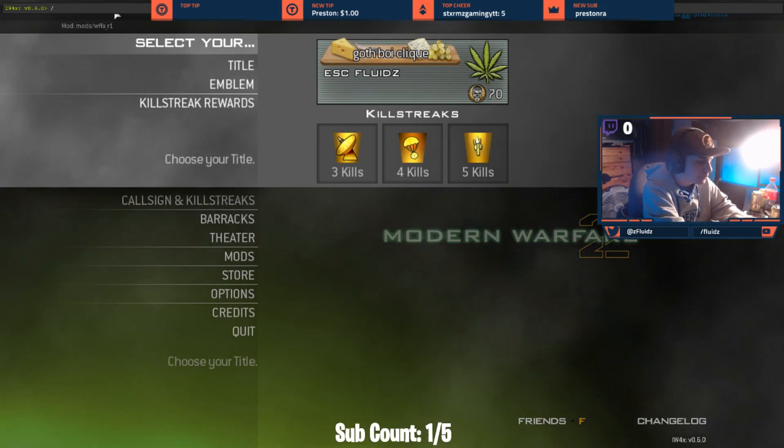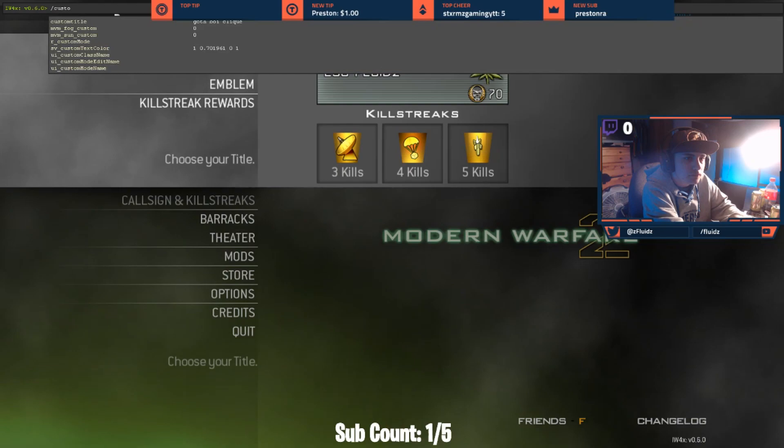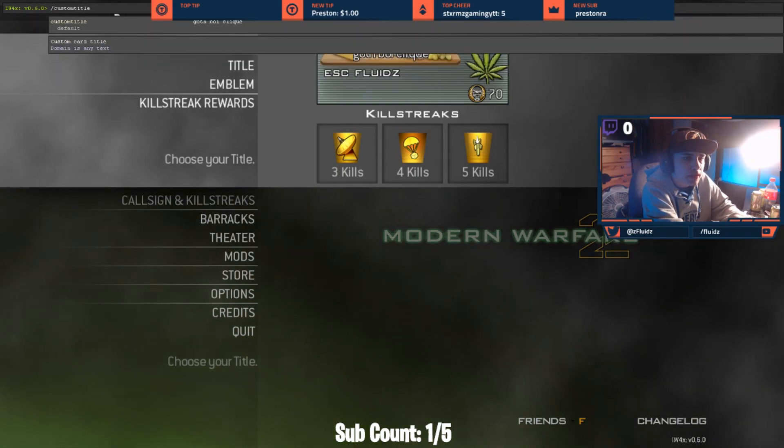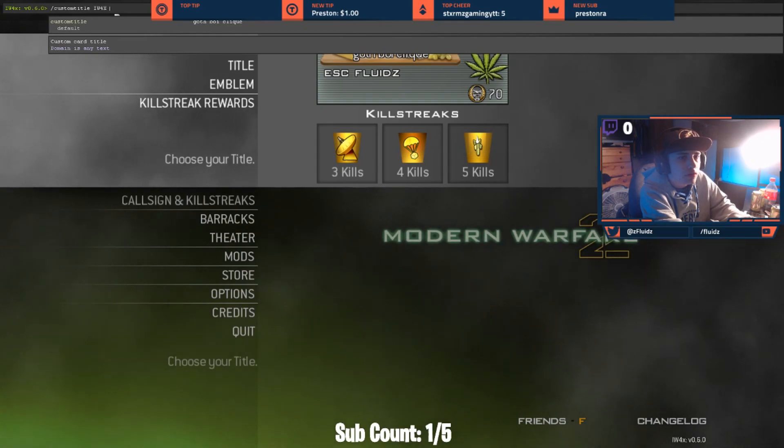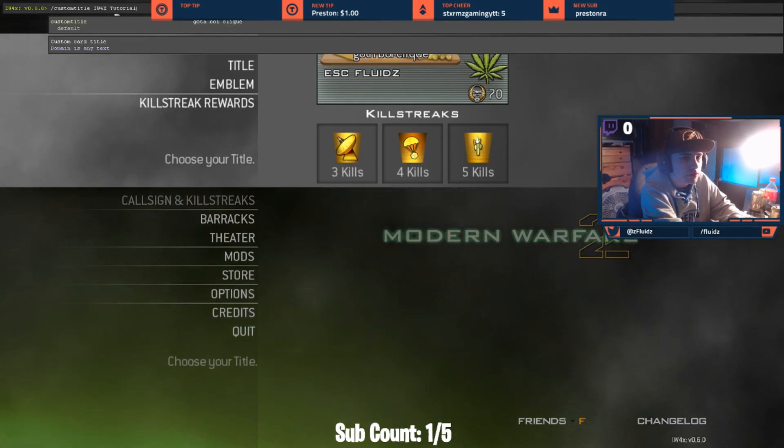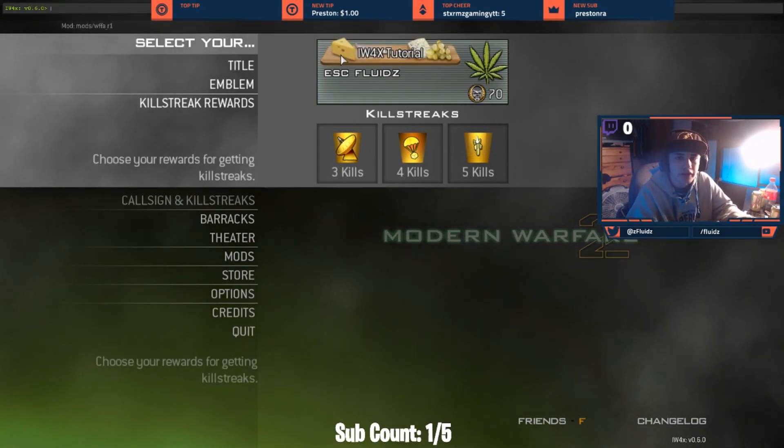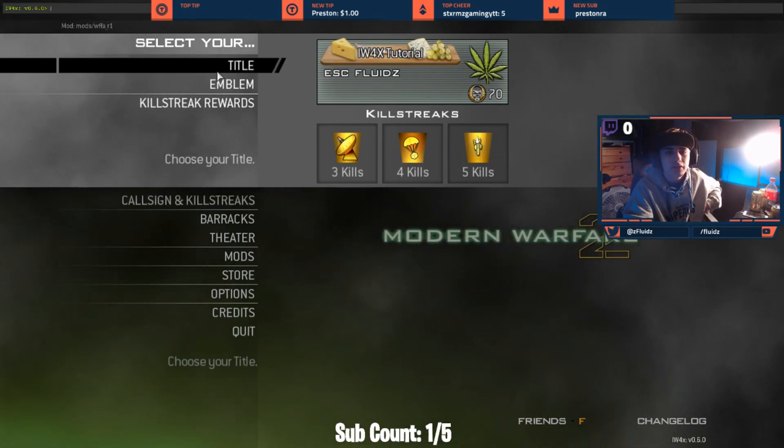And then IW4X2 for real. So now it says IW4X2 for real right there. So yeah, you guys can do whatever you want.